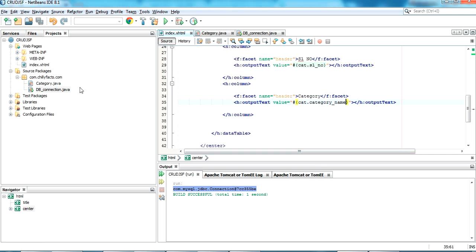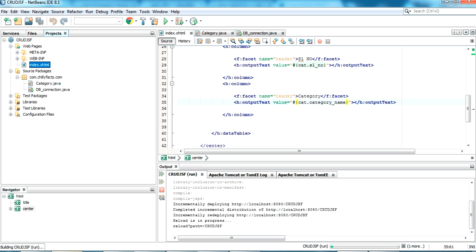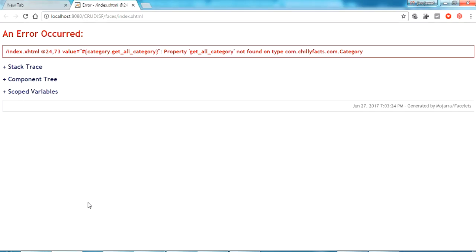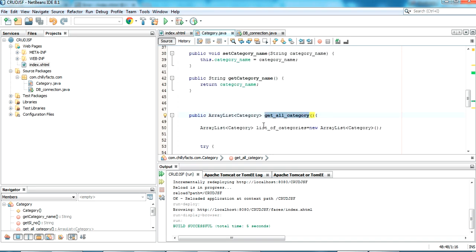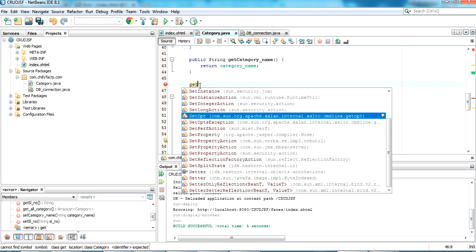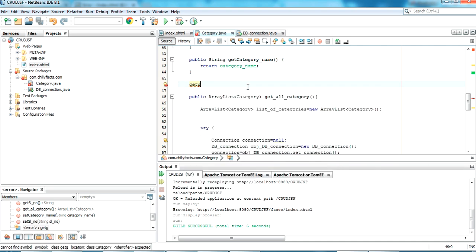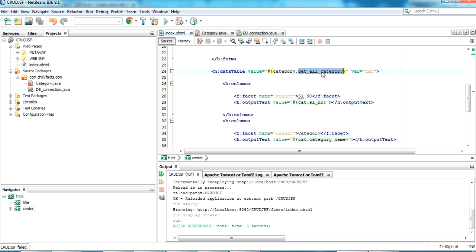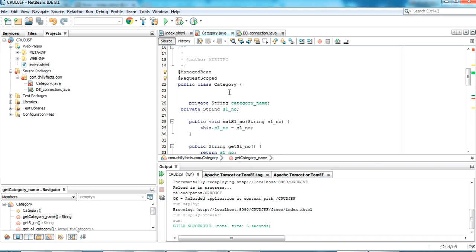Let me rerun the project — right-click on index, Run File. There is an error: 'getAllCategory is not found'. It's reading it as a variable, so it's looking for a getter named getAllCategory. To fix this, I go back to the Category bean and create a private variable with the same name, generate its getter, then rename the original method accordingly.